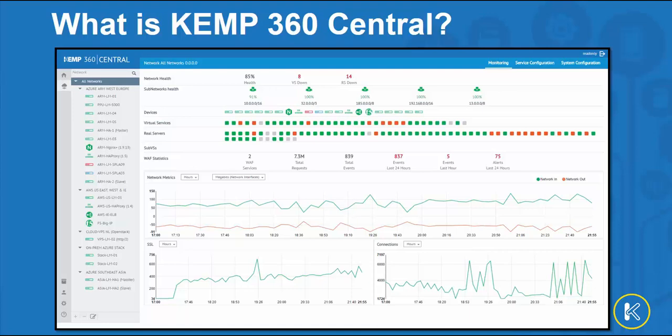Kemp 360 Central provides customers with the centralized management required to operate their application delivery infrastructure, whether running just loadmaster line of ADCs or multi-vendor environments.